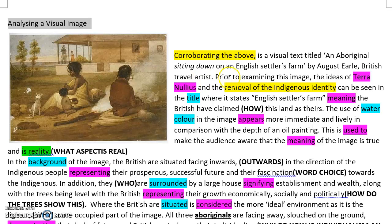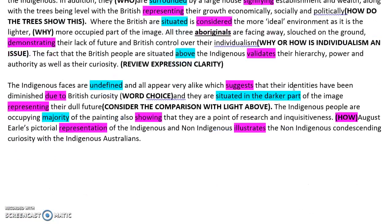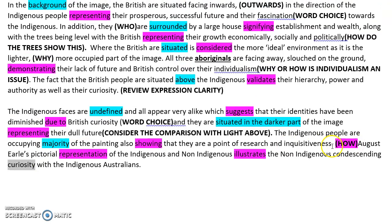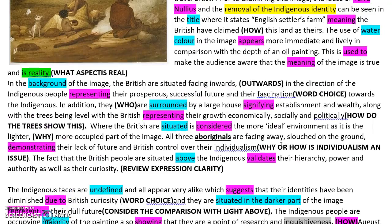Prior to examining this image, the idea of terra nullius and the removal of indigenous identity can be seen in the title. I think this removal of indigenous identity and the fact that she speaks about curiosity and inquisitiveness later in the text is part of her thesis, though this is not linked to curiosity and inquisitiveness. Right down at the end, this idea of curiosity is the central idea she comes to in the conclusion, and we would expect that it might appear up here in her opening statements.